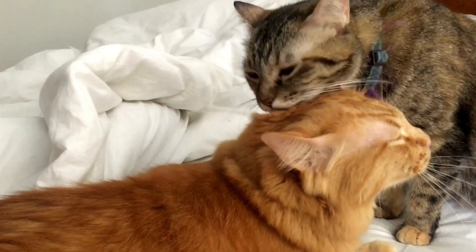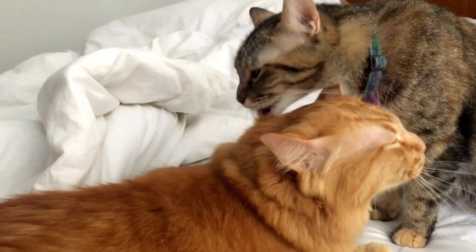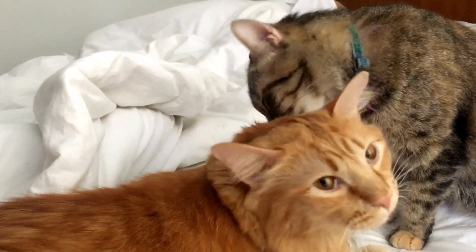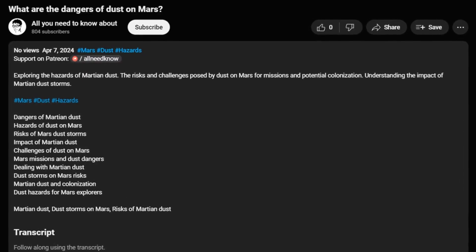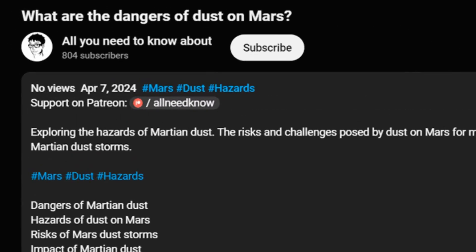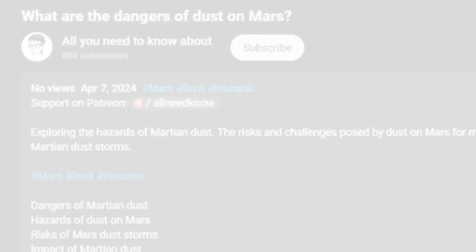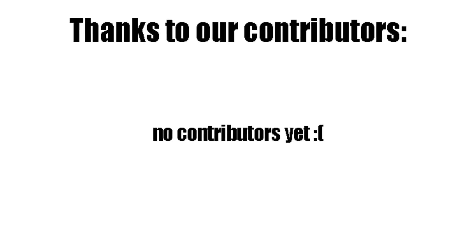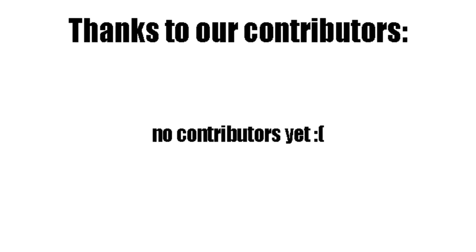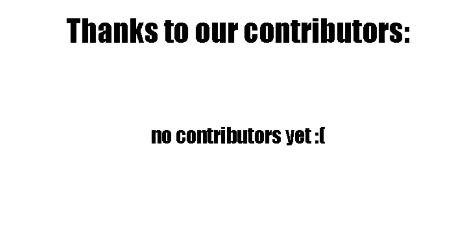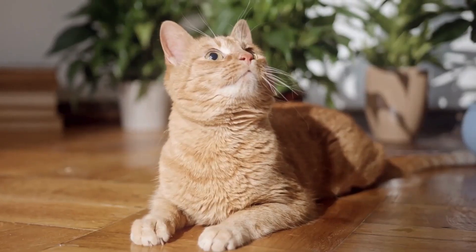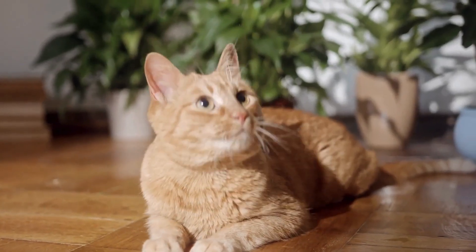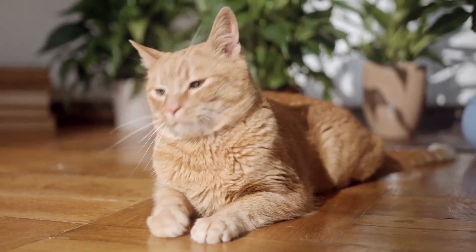Please like the video and follow the channel for more related content. You can also support us on Patreon, so we can create more informational content like this. In exchange, we will feature your name in up to 1000 videos every single month. Thank you for watching and see you later. Goodbye.